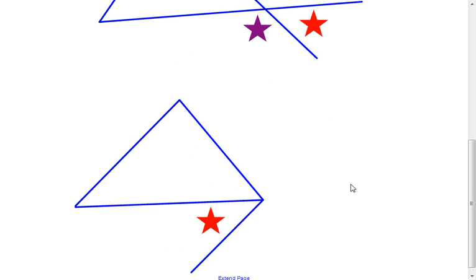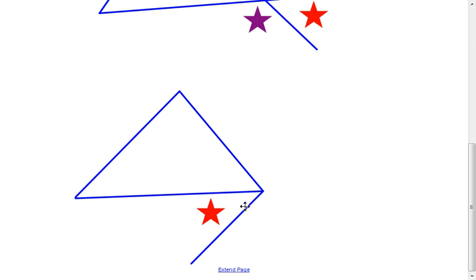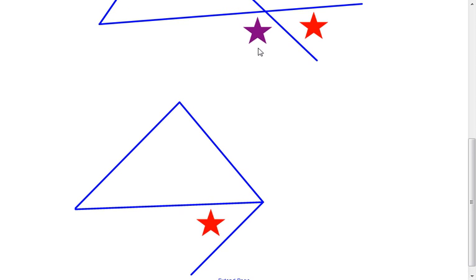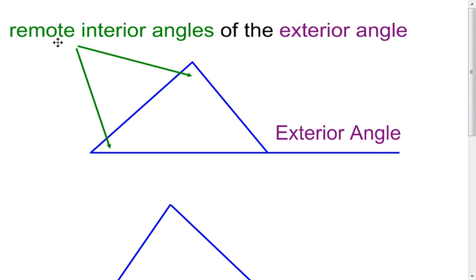Be careful on this next one because the starred angle has a side of the triangle as one of its sides, but notice the other side of the starred angle is not an extension of one of the sides. Therefore, this is not an exterior angle. Be careful on that because we're going to talk about exterior angles and the remote interior angles to that exterior angle.